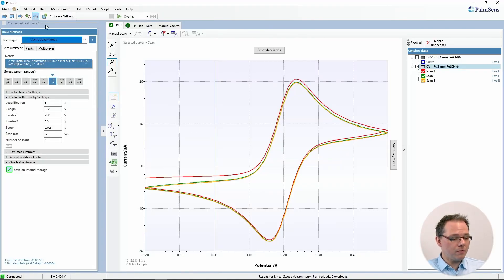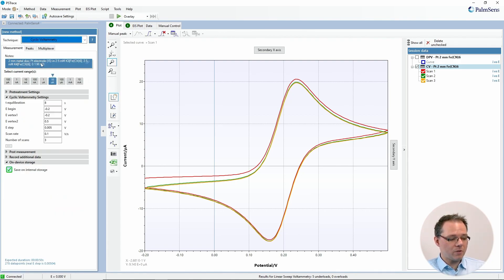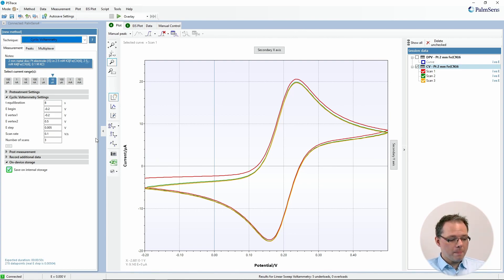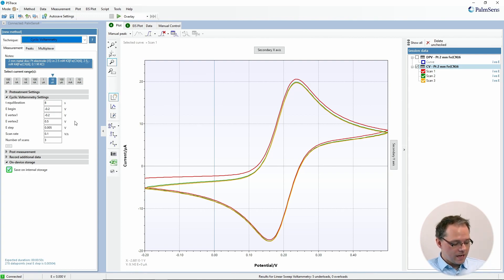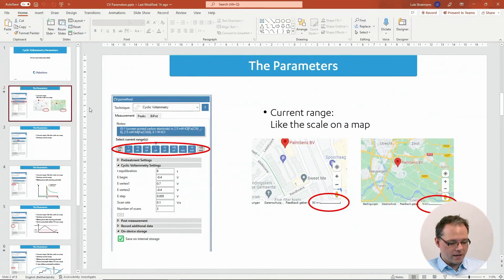If you want to perform cyclic voltammetry, just connect your potentiostat, select cyclic voltammetry, and you get the mask to set all the parameters. To more easily explain all the different parameters, I have prepared some slides that we're going to have a look at right now.